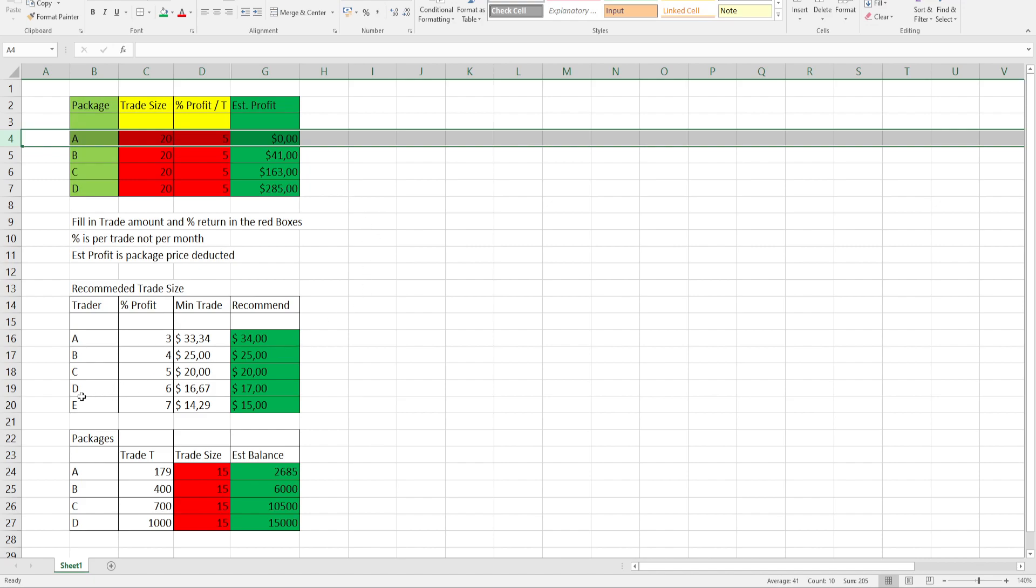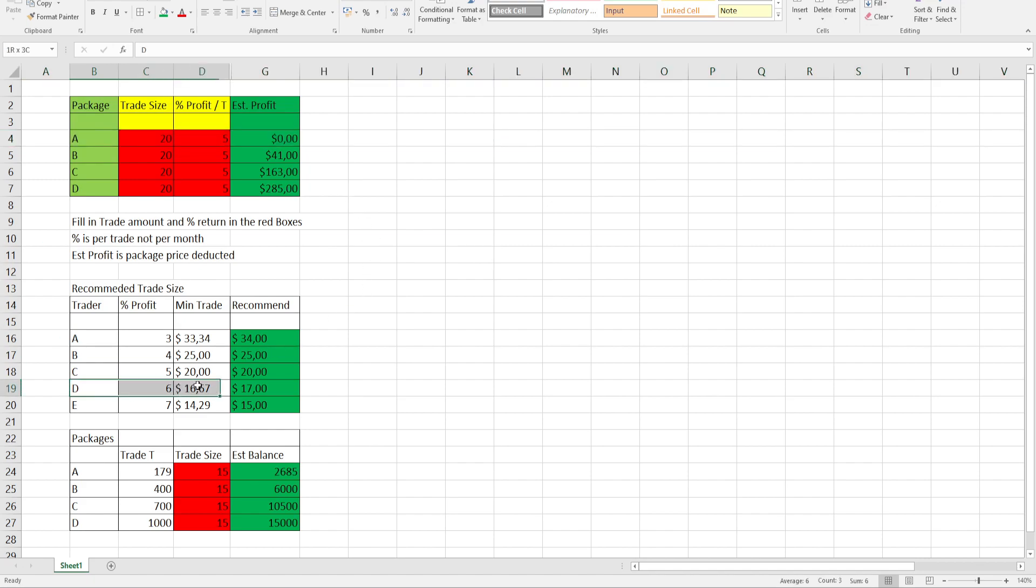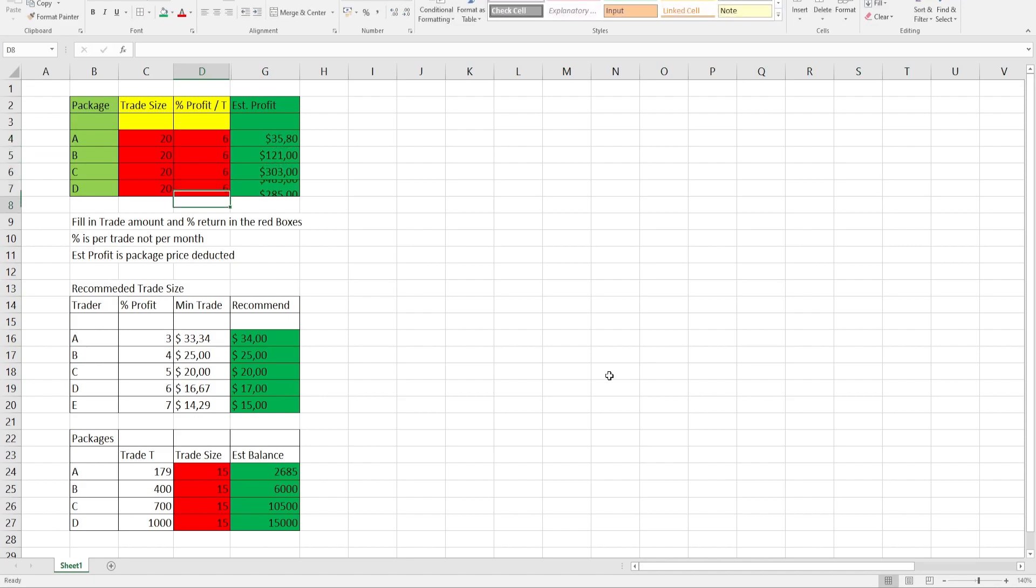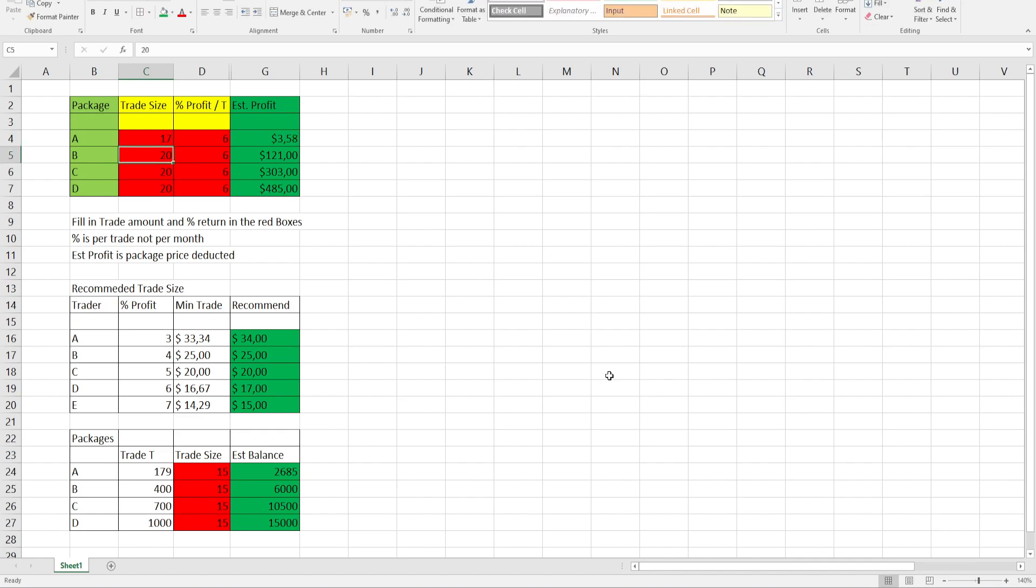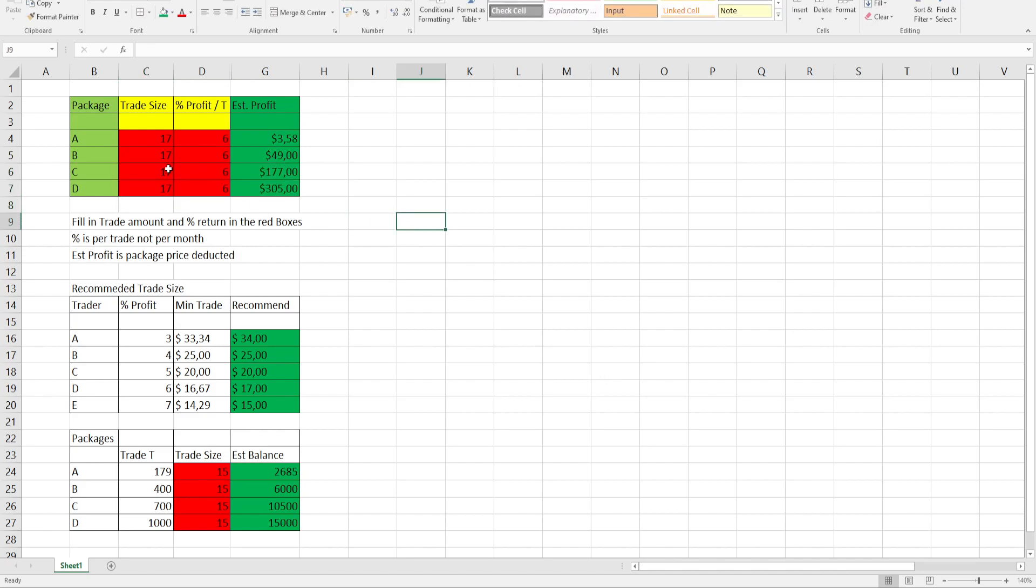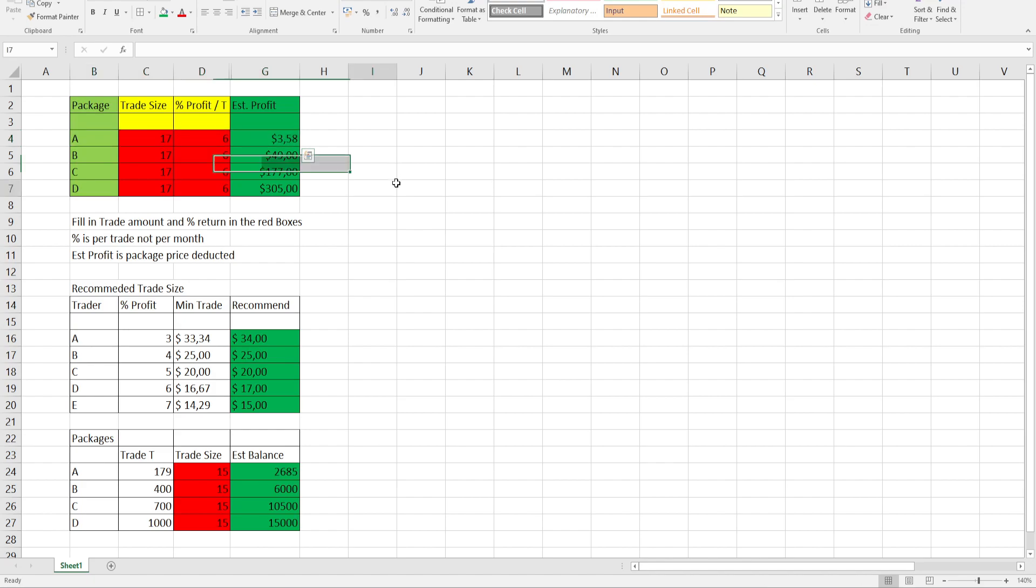Looking at Trader D, 6% profit. Make it all 6% and the minimum trade size recommended is $17. As you can see, package A yet again you'll just break even and the rest of the packages, you'll see decent profits. So $17 on a 6% average.